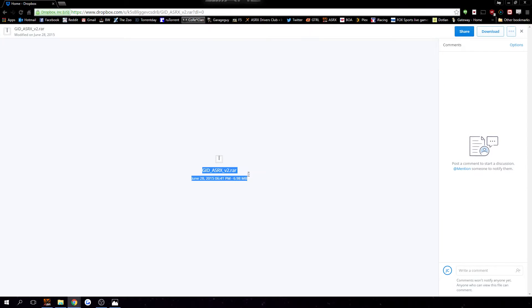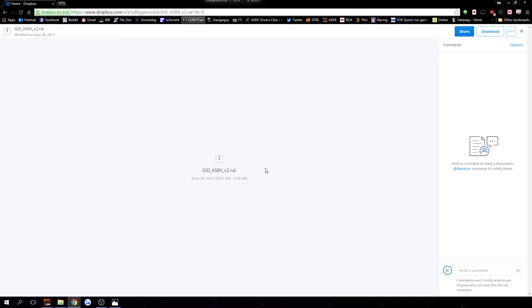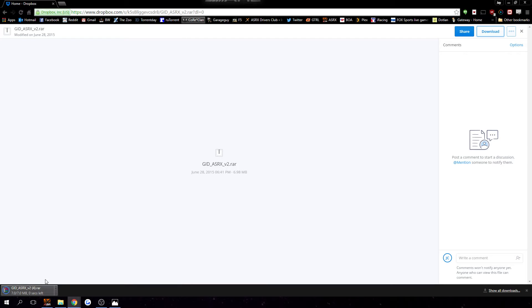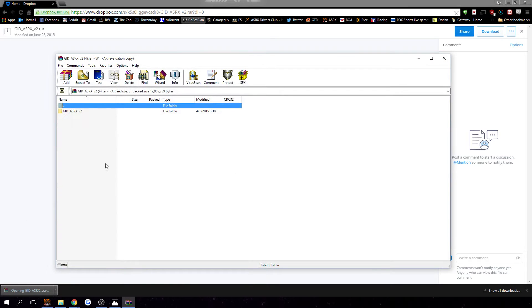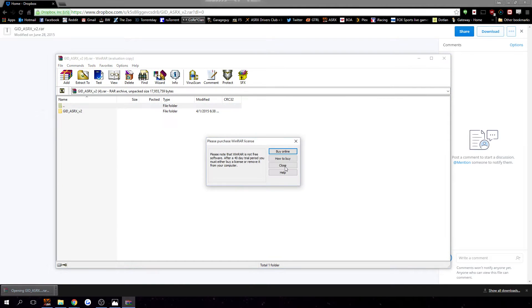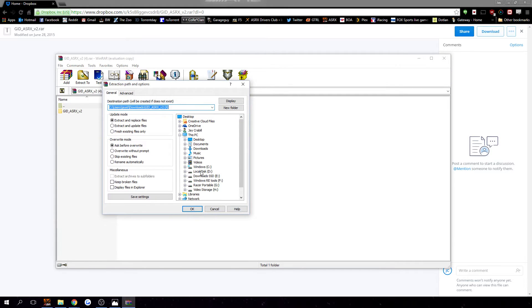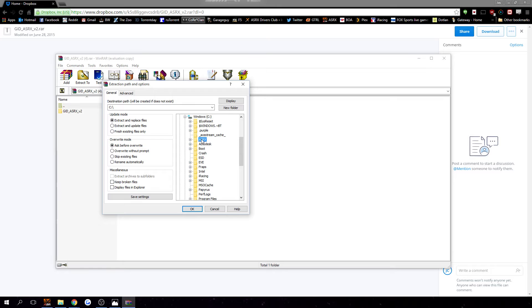The first thing you'll need to get is the GID for ASRX. I will include a link to this in the description of the YouTube video and in the Facebook post when I post this to Facebook. So you just download this — it'll take a few seconds. Just open it, hit Extract To, and extract this to your root ASRX folder, not the plugins folder but the actual ASRX folder. For me it's C slash ASRX.